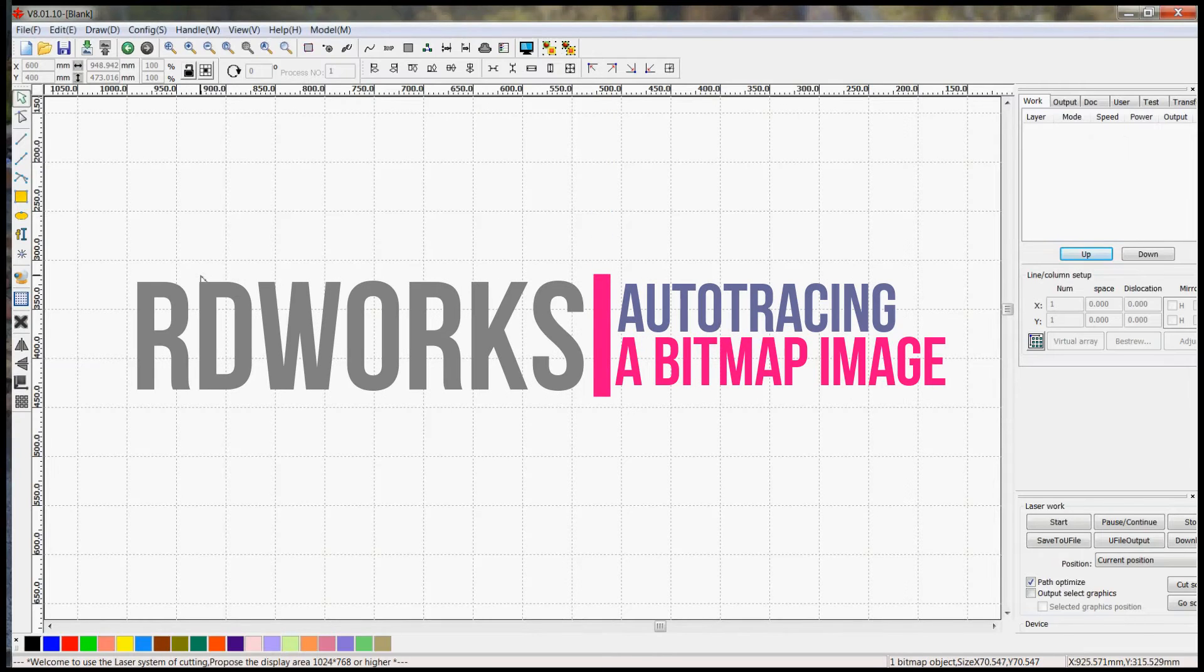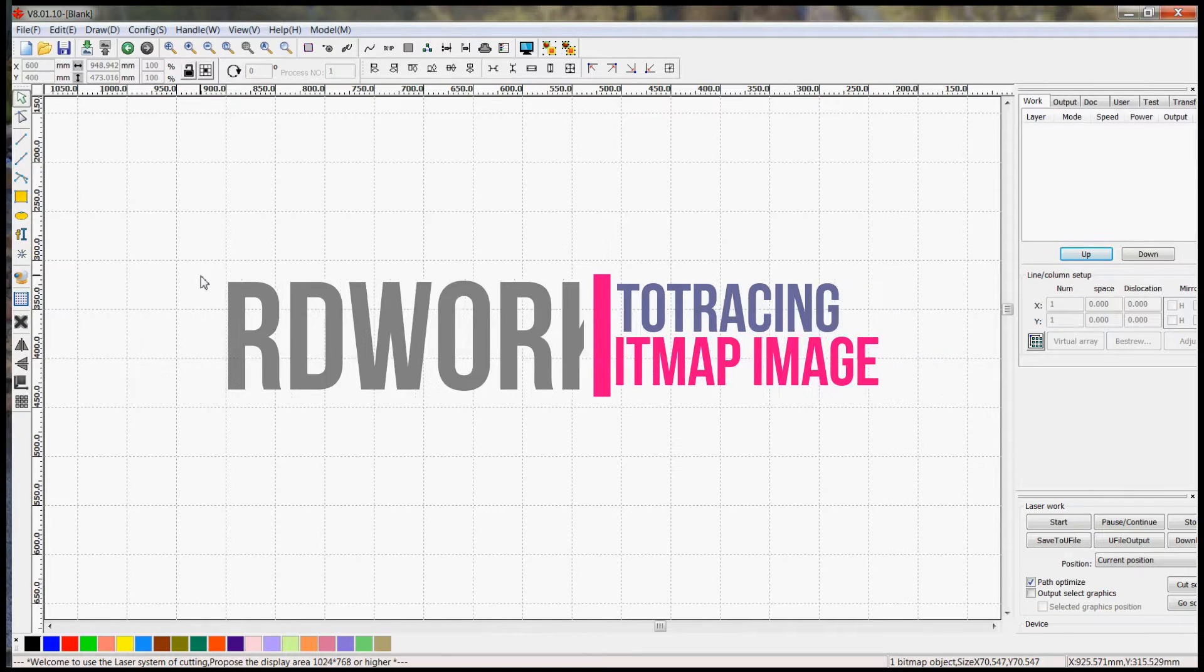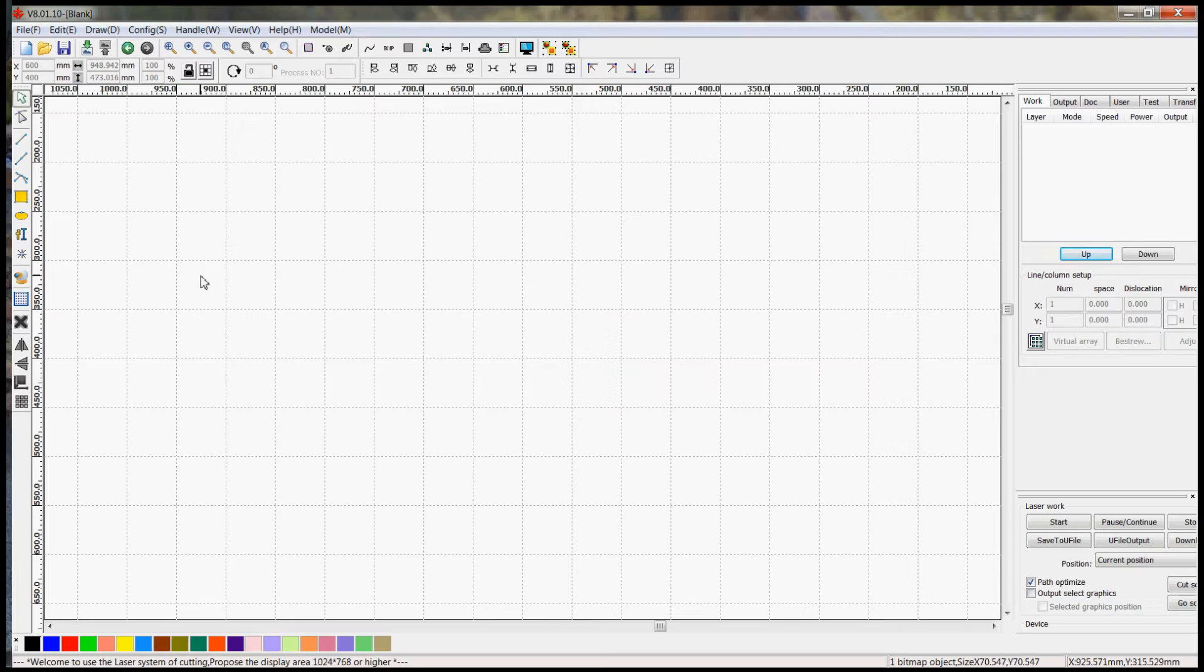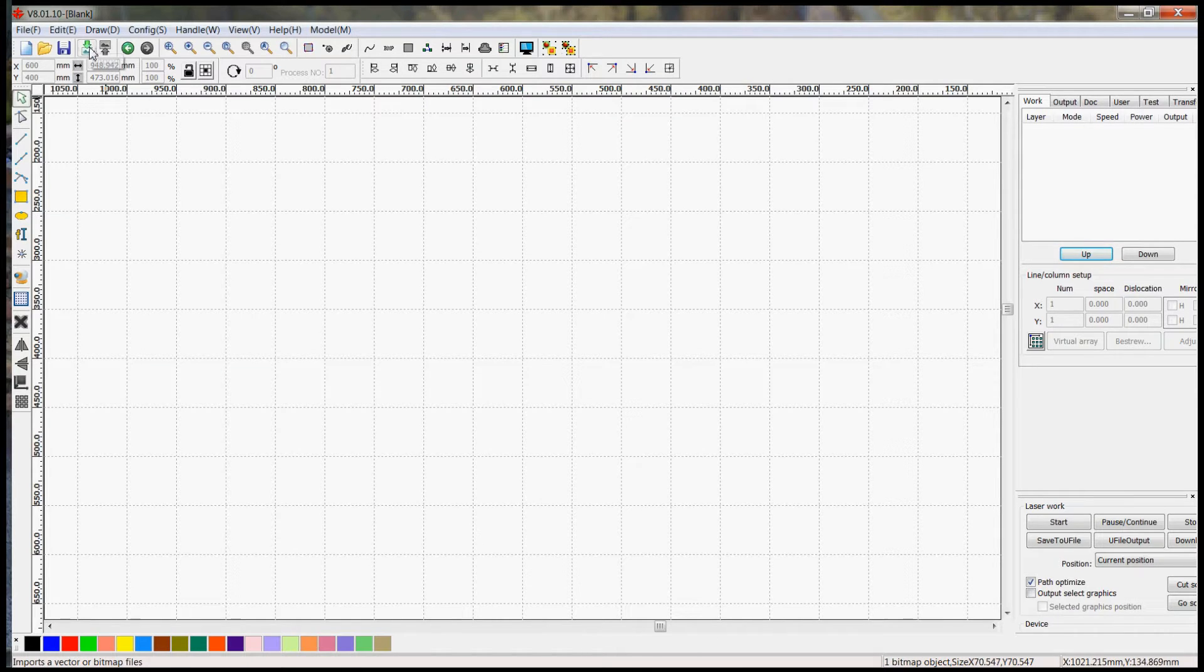Welcome to my new series on RDWorks. Some of you may know me from the tutorials I've been doing on CorelDRAW, and I decided to do some just on RDWorks as well. So the first one I'm going to do is how to do some auto tracing with RDWorks.